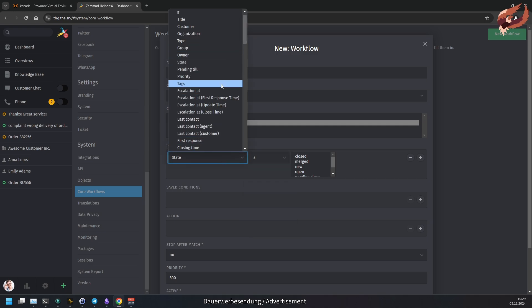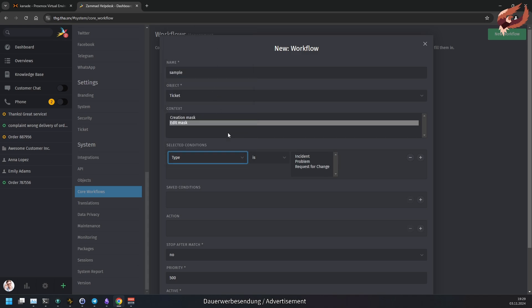JustChanged is true in a workflow as long as the field has changed up to the moment the user clicks at the next field. The same applies to JustChangedTo, except for Samad looking for a specific value in the field in question.